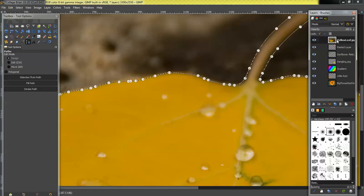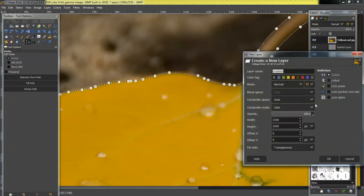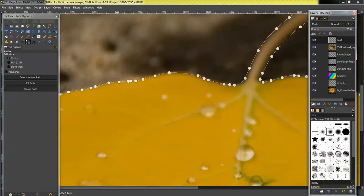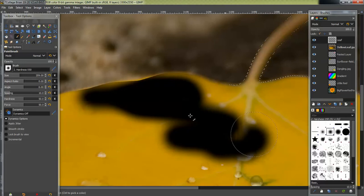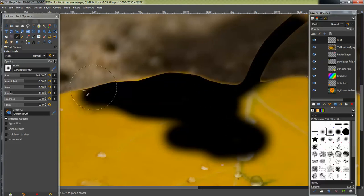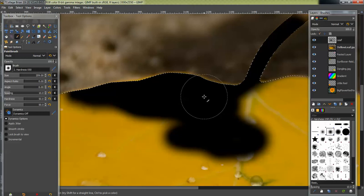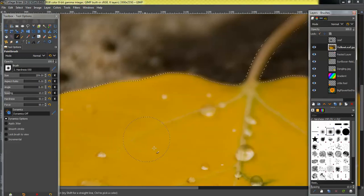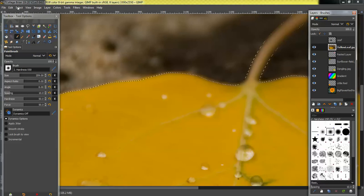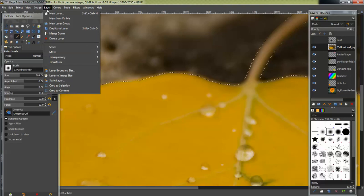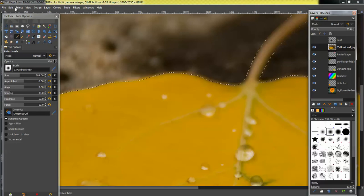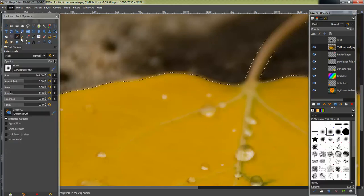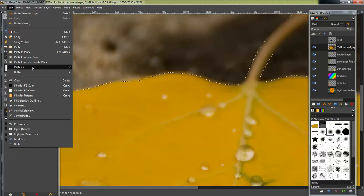We could do different things. So if we wanted to, we could create a new layer, and we could call it leaf. And we could paint it. So we could paint just like a black leaf or whatever. So that's one thing you can do with the selection. I don't think I'm going to do that. So what I'll do instead is go edit, and I'm going to go copy. And then I'm going to go edit, paste as a new layer.